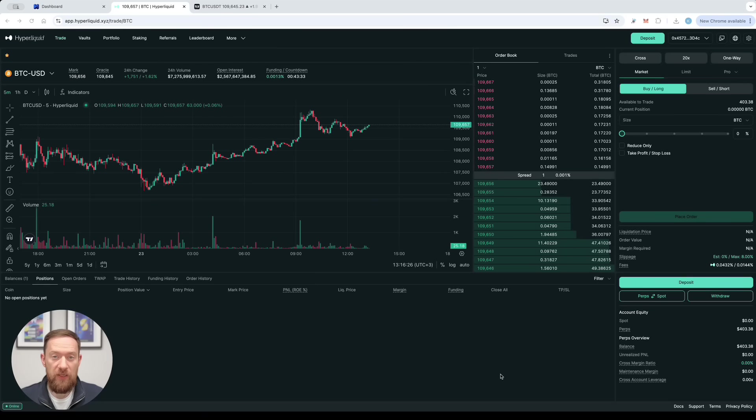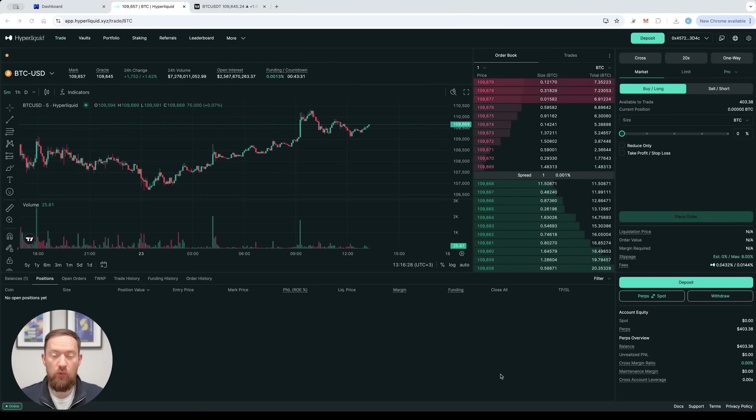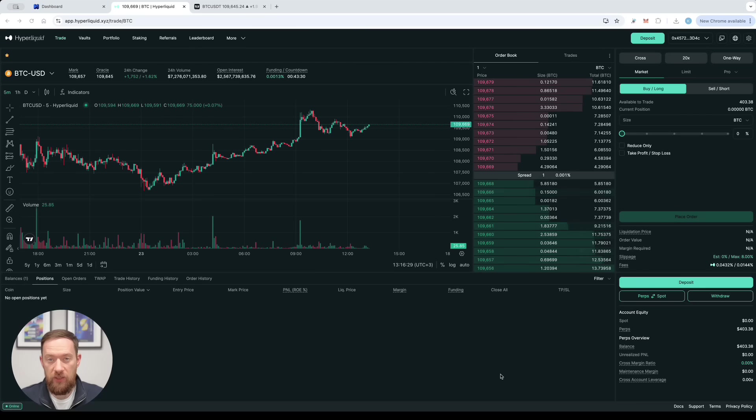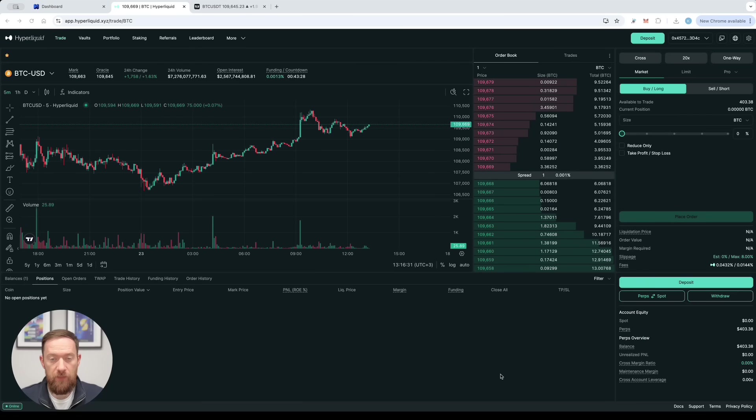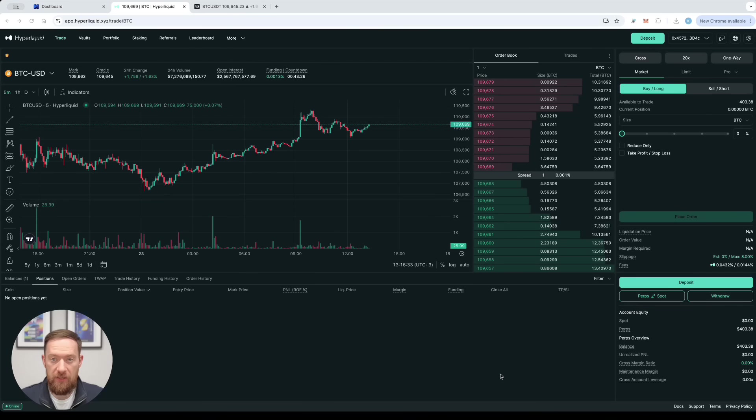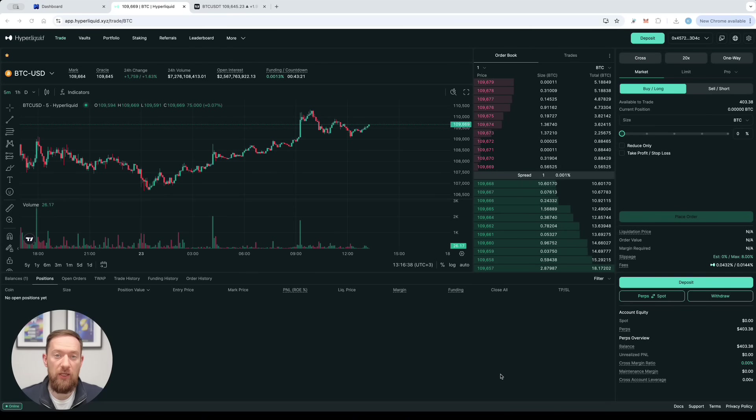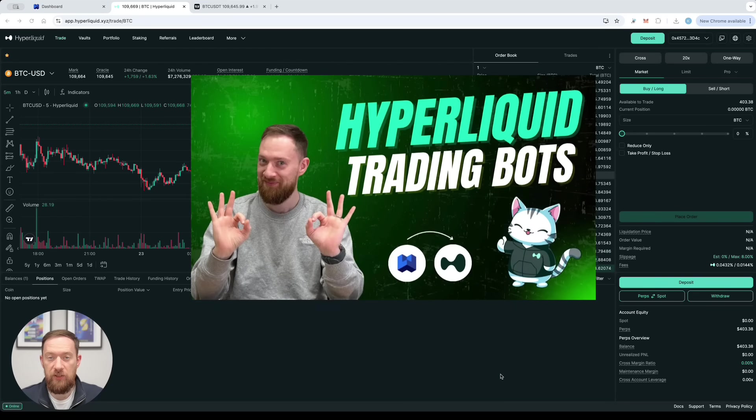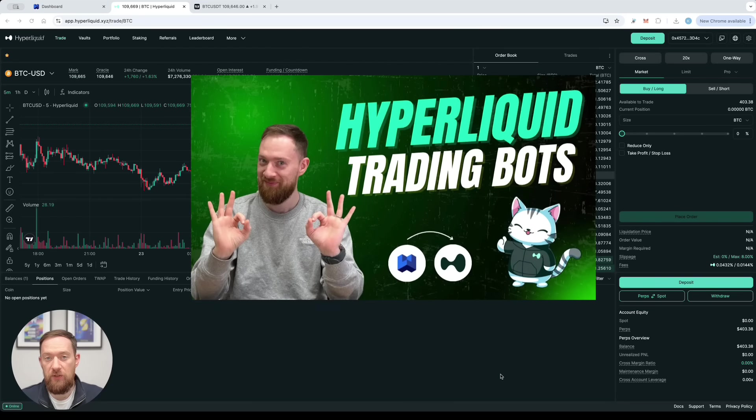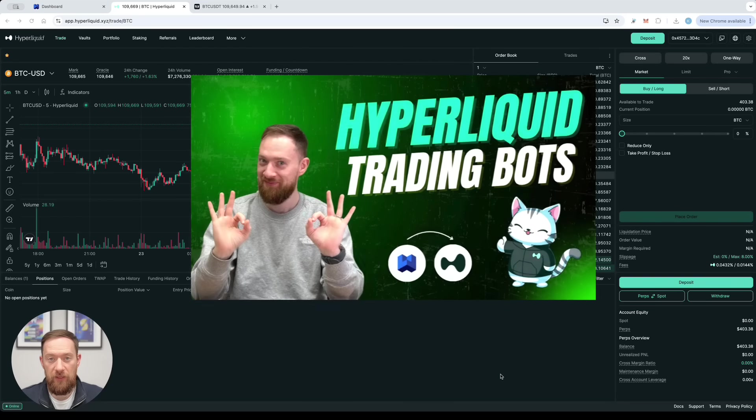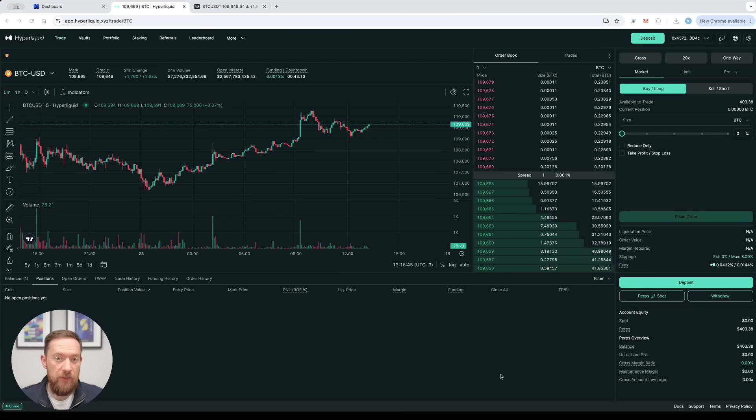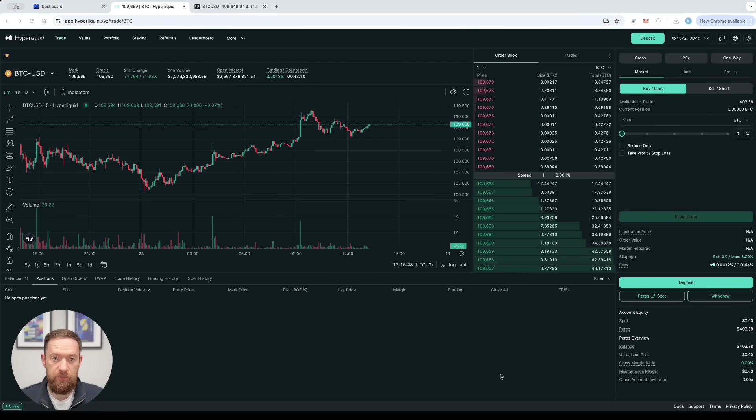In order to automate any TradingView strategy or TradingView indicator you will need three things. Number one is Wunder Trading account. Number two, the integration between Hyperliquid exchange and Wunder Trading. If you haven't still established this connection there is a video on our platform on how to do that.